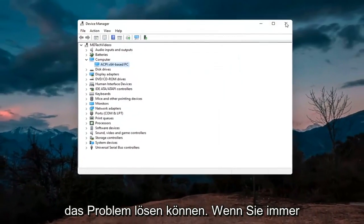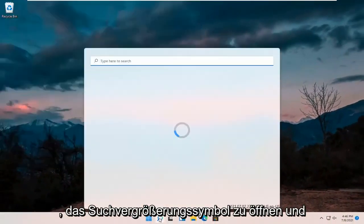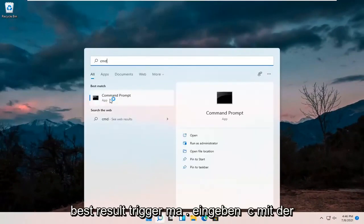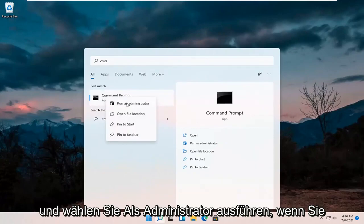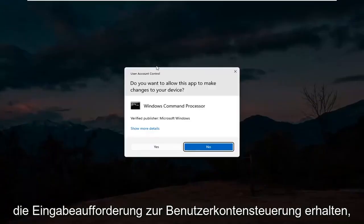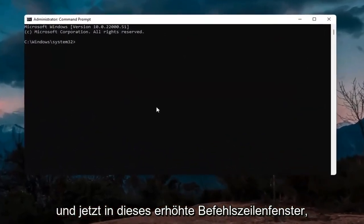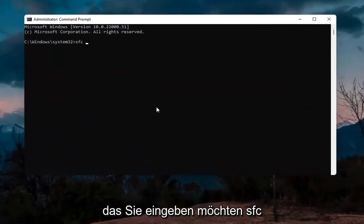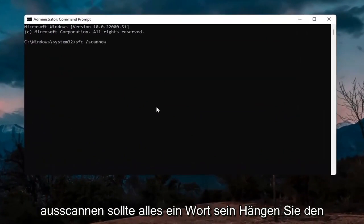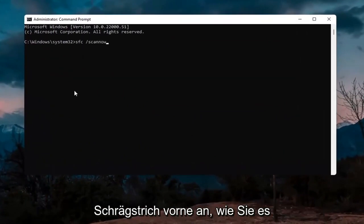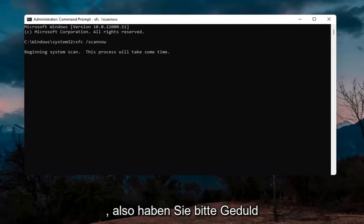If you're still having an issue, open the search icon and type in CMD. The best result should come back with Command Prompt — right-click on that and select Run as administrator. If you receive the User Account Control prompt, select Yes. In this elevated command prompt window, type in SFC followed by a space, forward slash, then scannow — all one word attached to that forward slash. Hit Enter; this will take a few minutes to run so please be patient.